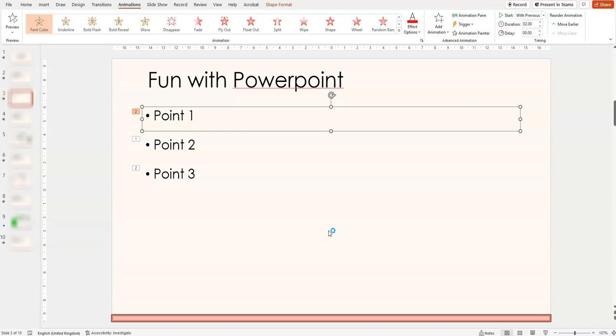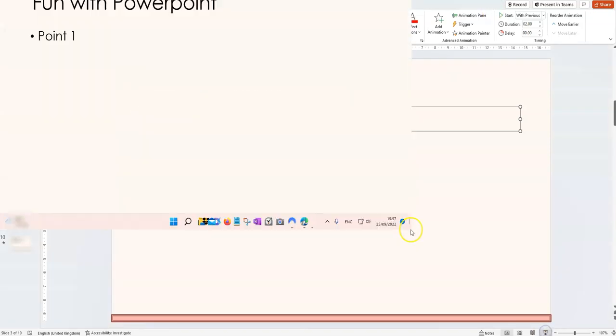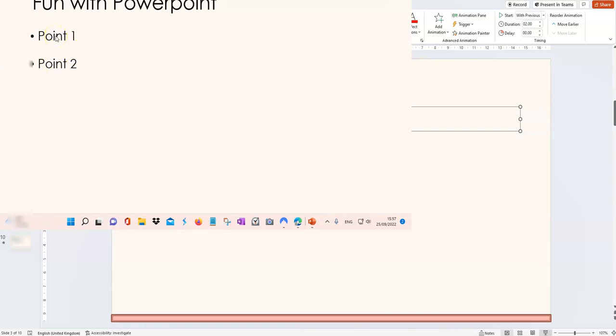Now, most of you know what formatting is. Formatting is when you change the appearance. Here in this particular slide, I have changed the appearance of bullet 1.